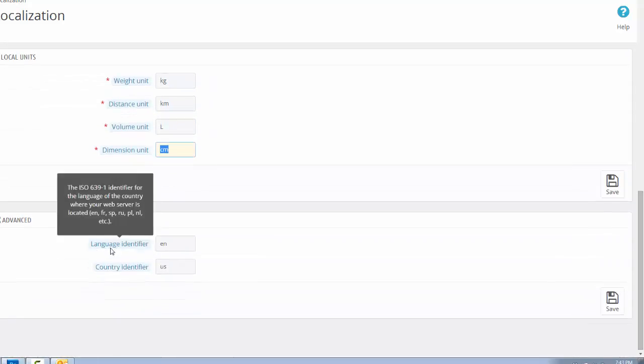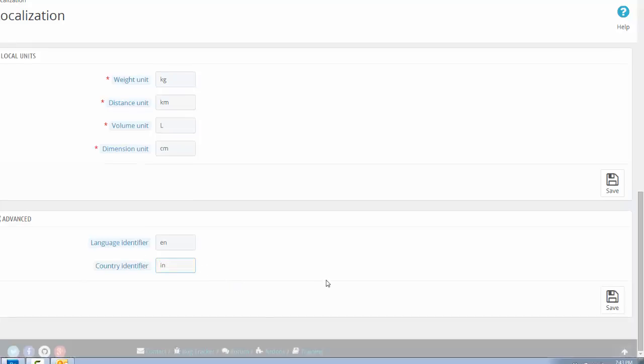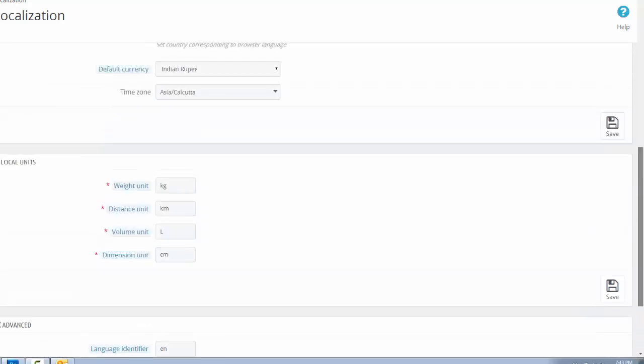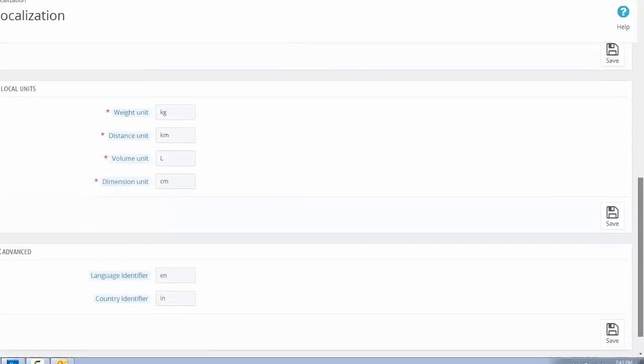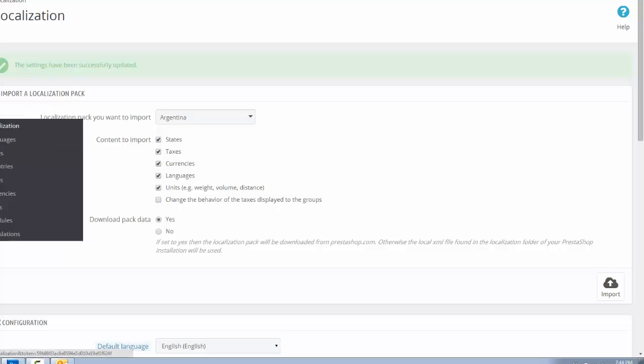This is the language identifier and this is the country identifier. Save this. Now all of the local settings are included for Indian website. With this way you can add multiple languages and multiple currencies on your PrestaShop website.